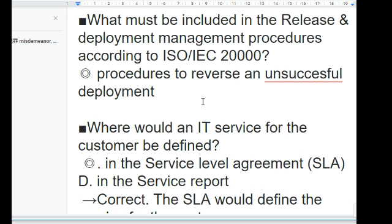Which activity is performed first after acceptance of an RFC (Request for Change)? Determining the urgency of the change. The first step after acceptance is to determine the urgency of the change, in order to restore services as quickly as possible — which is the intent of incident and service request management.